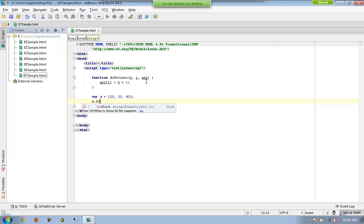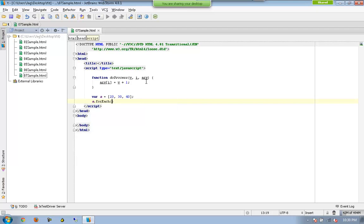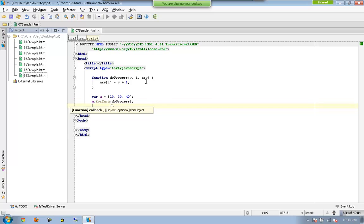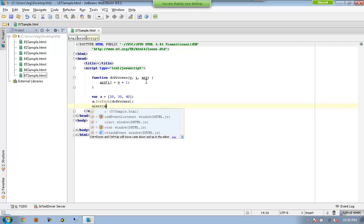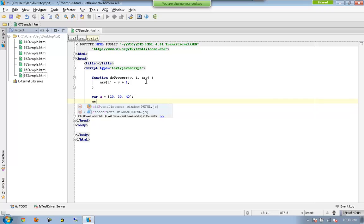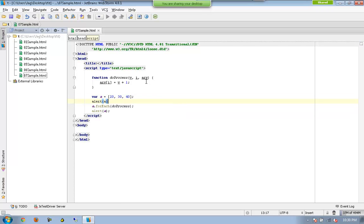And now I am saying that a.forEach. Now you can see there exists one more method in the array object of JavaScript called forEach. And all I can do is just send doProcess again and I am going to alert a. So I am going to alert a prior to executing the forEach statement.